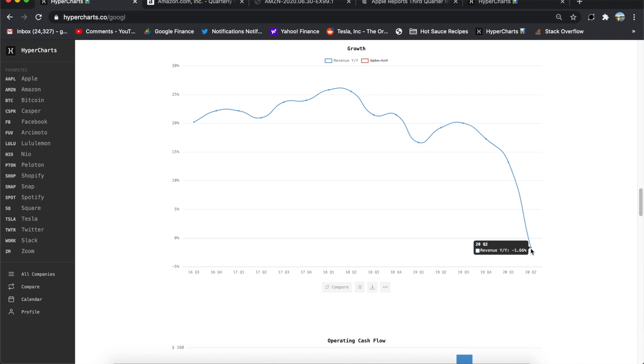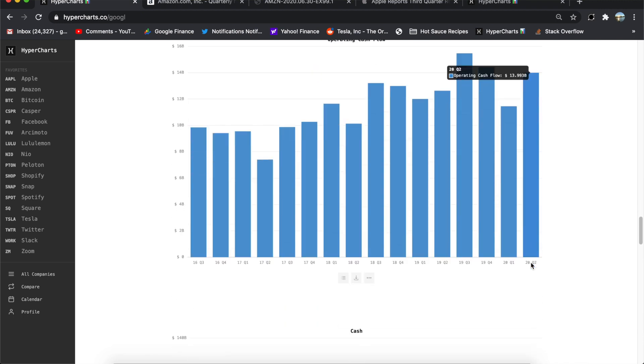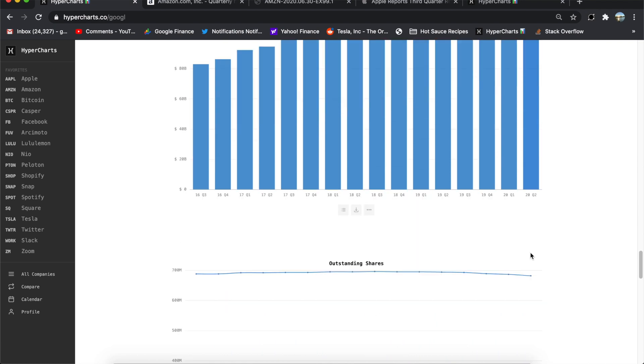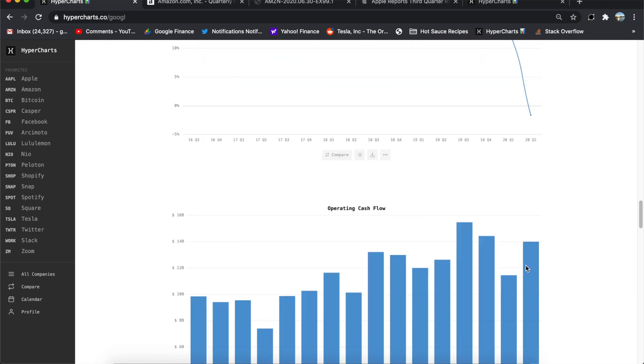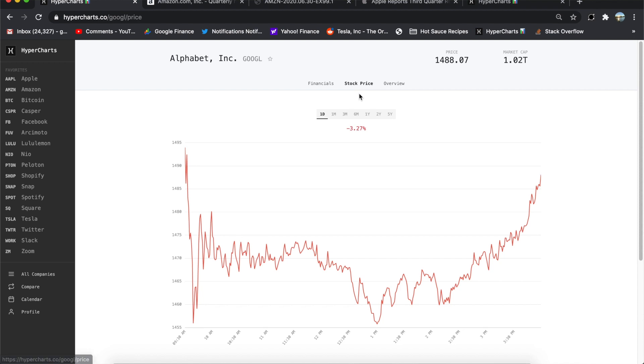So still very profitable from a cashflow perspective, 14 billion, still got 121 billion in the bank, no problem for Google. But I think there's a reason why the stock price has not done so well down 3% today. Well, all the other counterparts reported these quarters were up huge, some of whom to record highs.